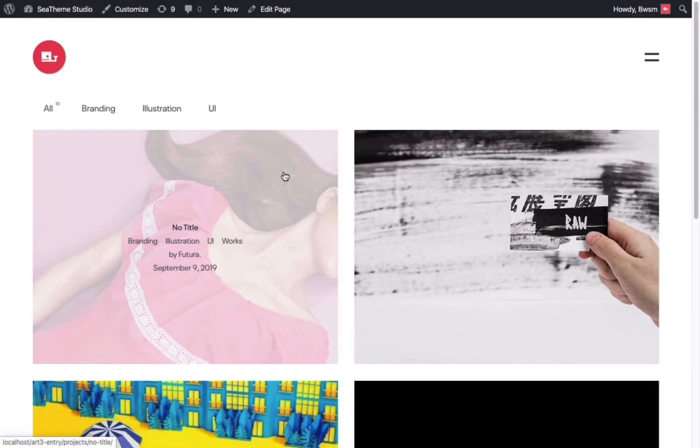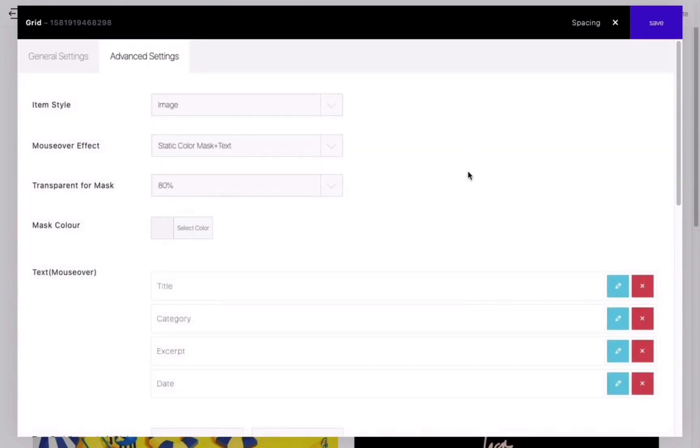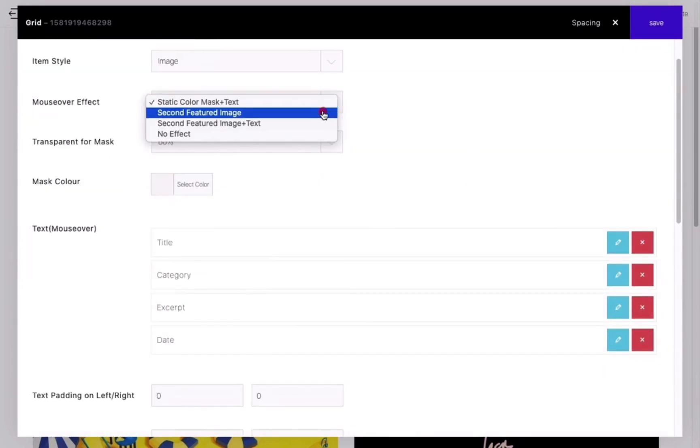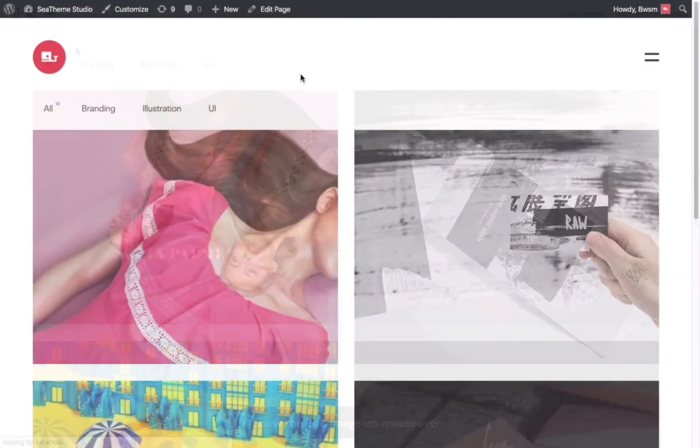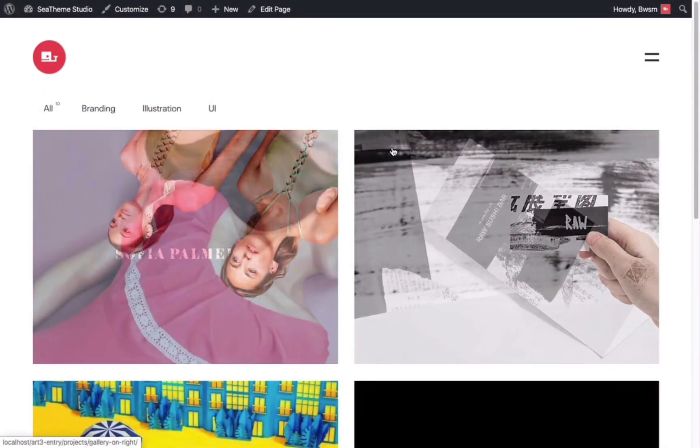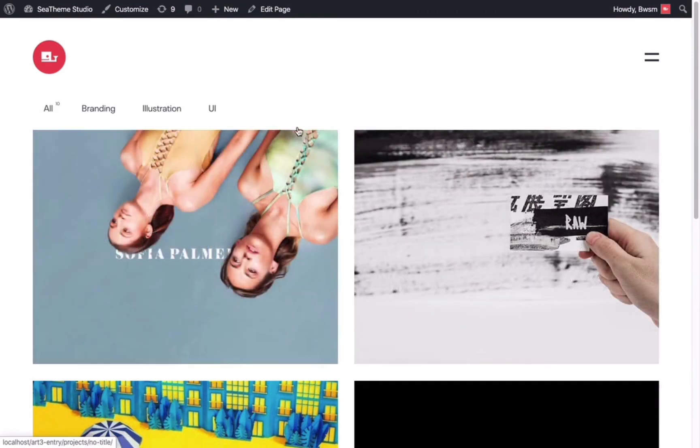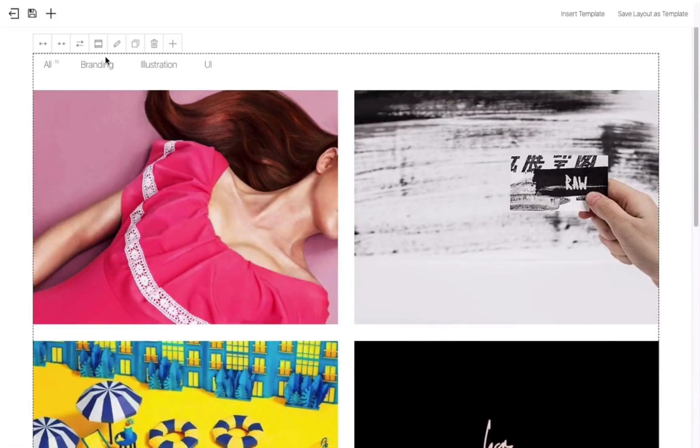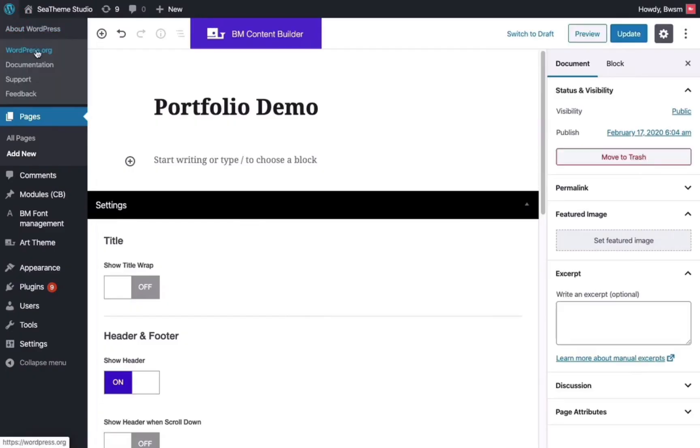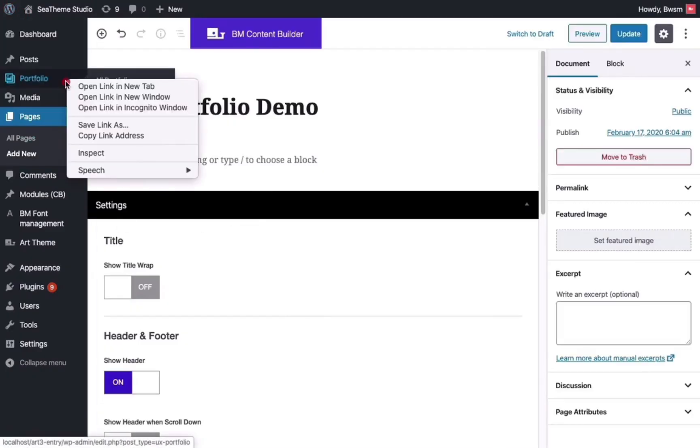Choose to display the second featured image. Save and preview the web page. When you hover over the image, it will disappear, and the second featured image will be displayed.